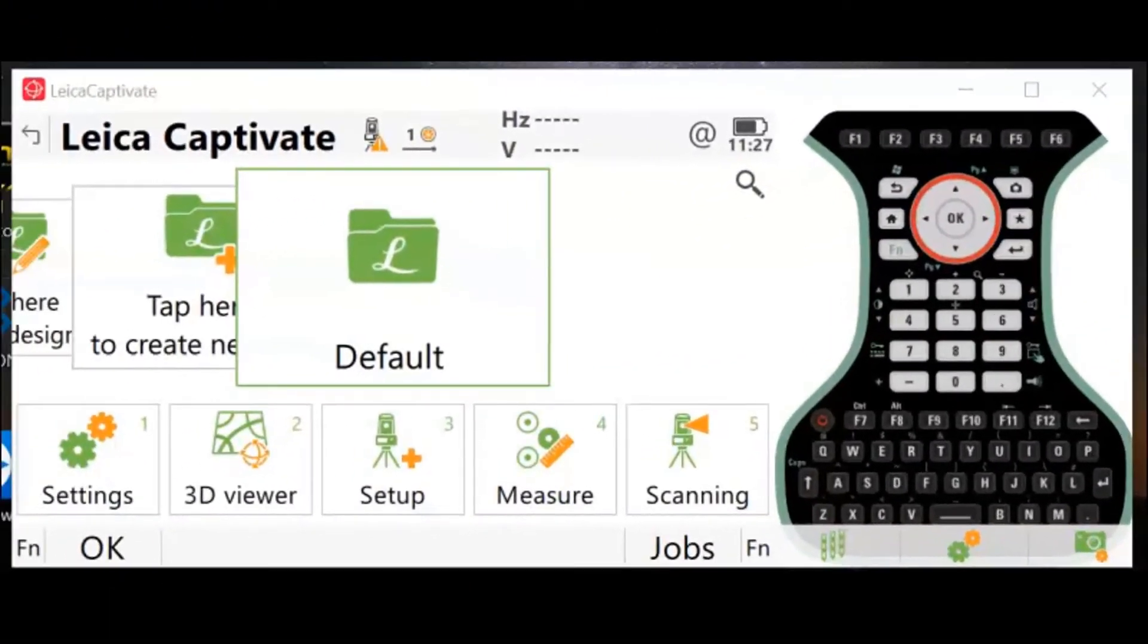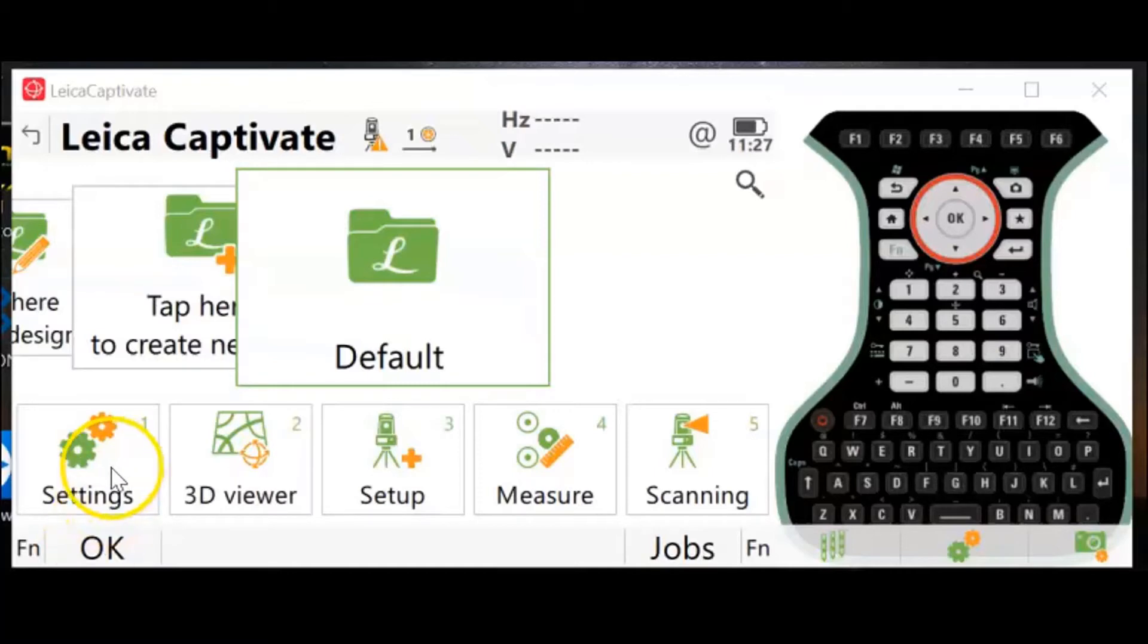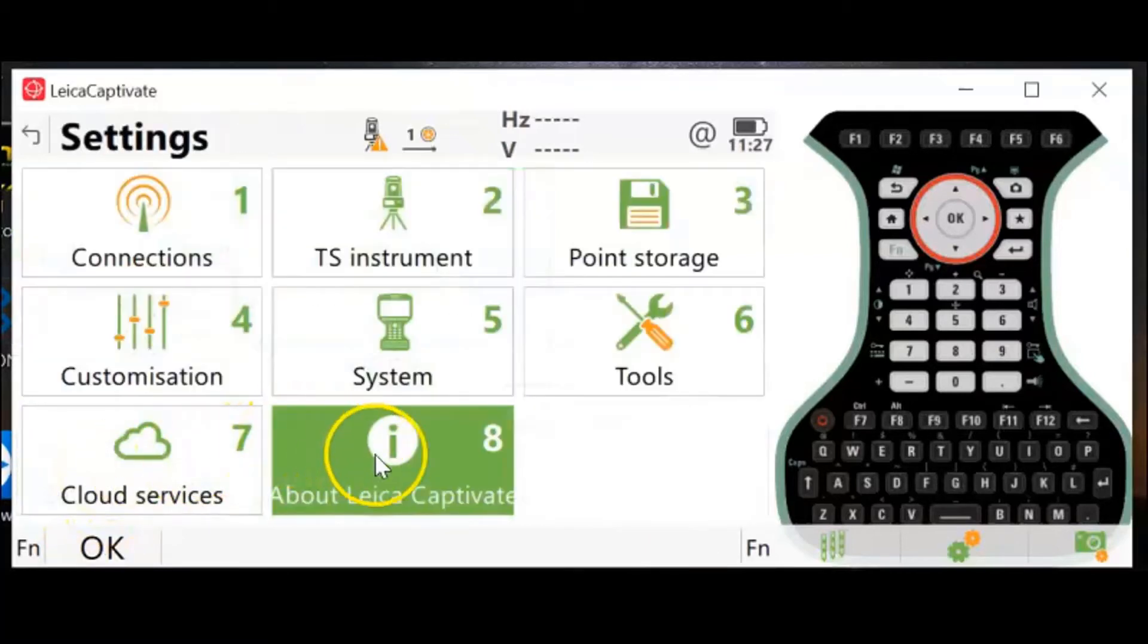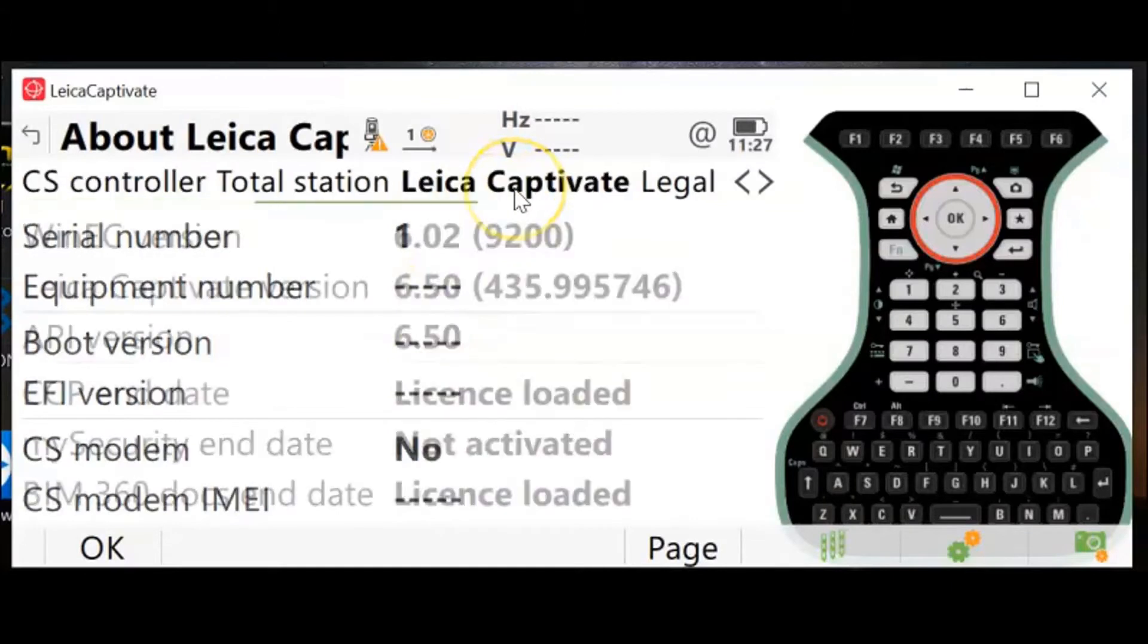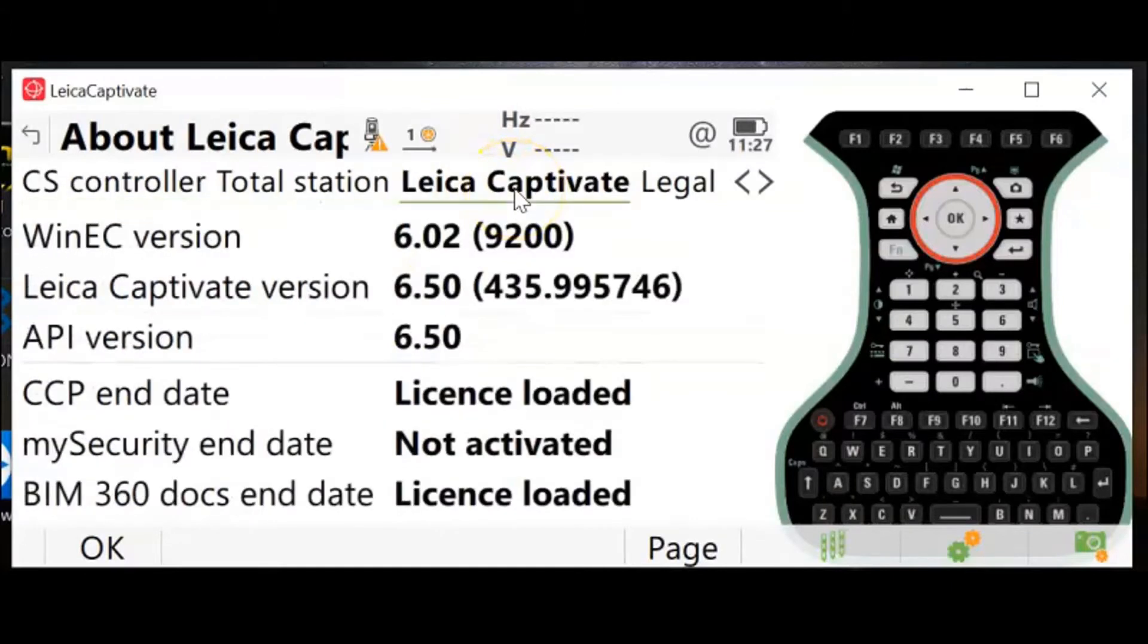First, let's open our CS20 and check our customer care package or CCP date. You do that by going to Settings, About Leica Captivate, and to the Leica Captivate tab. In here you'll see a CCP end date.